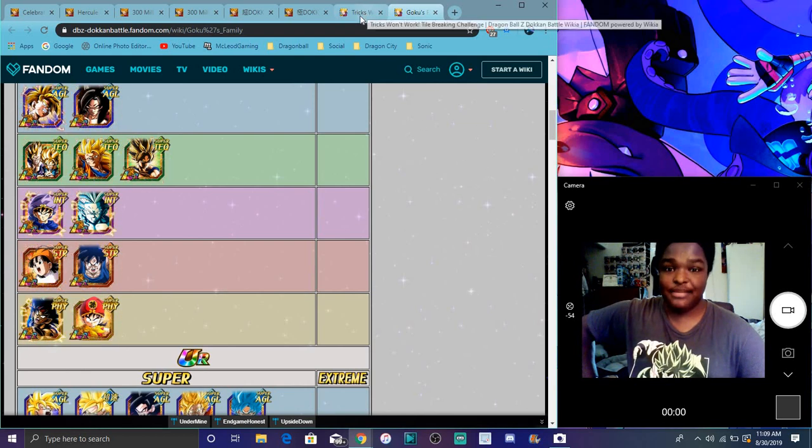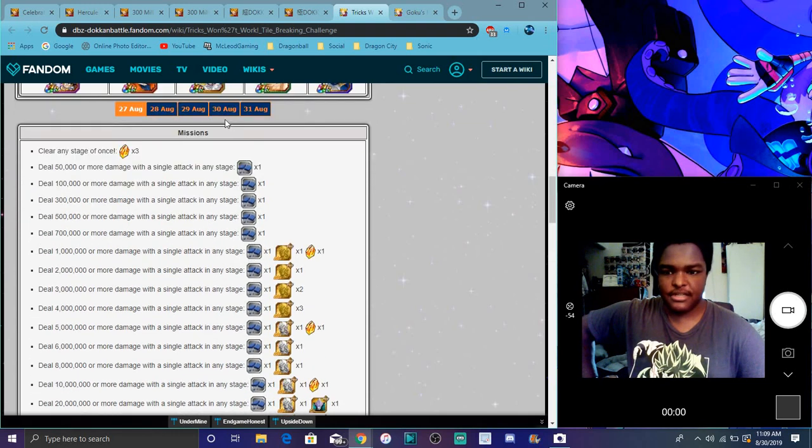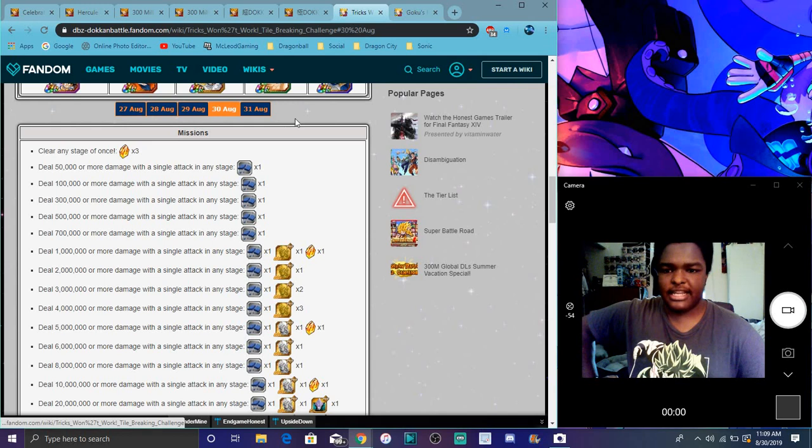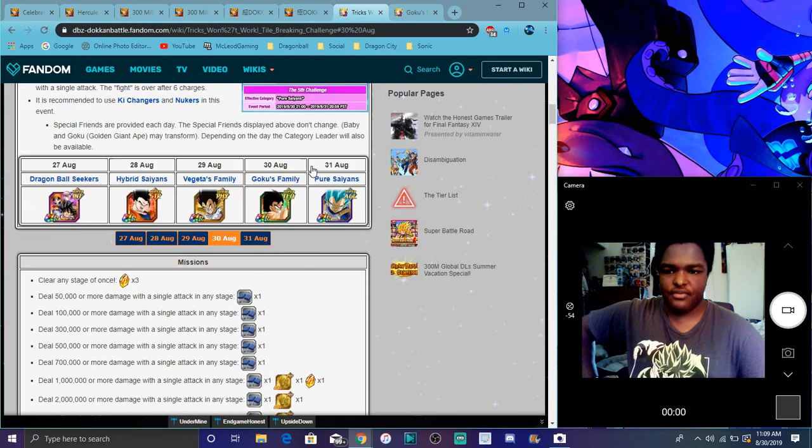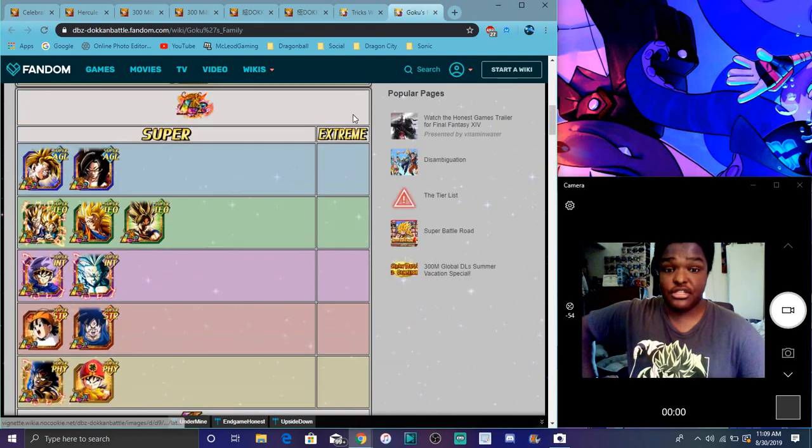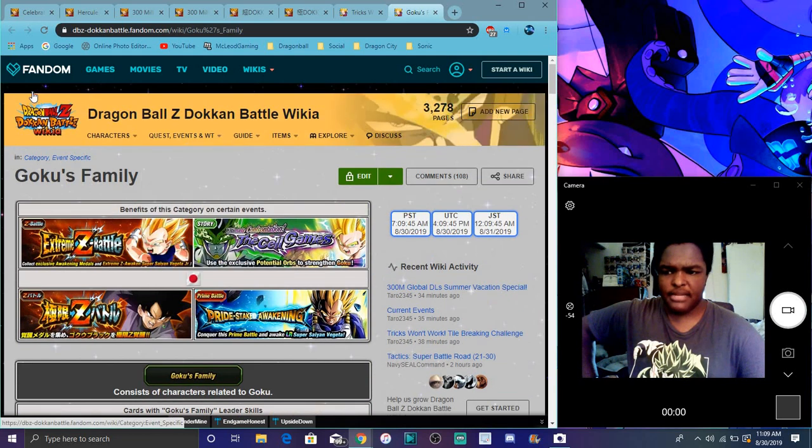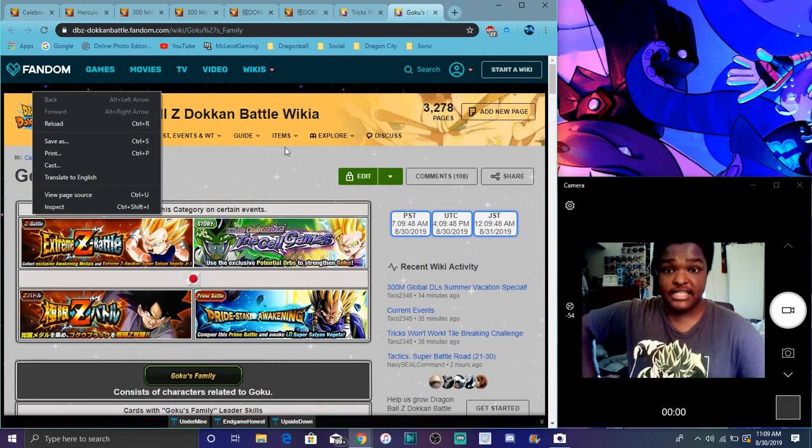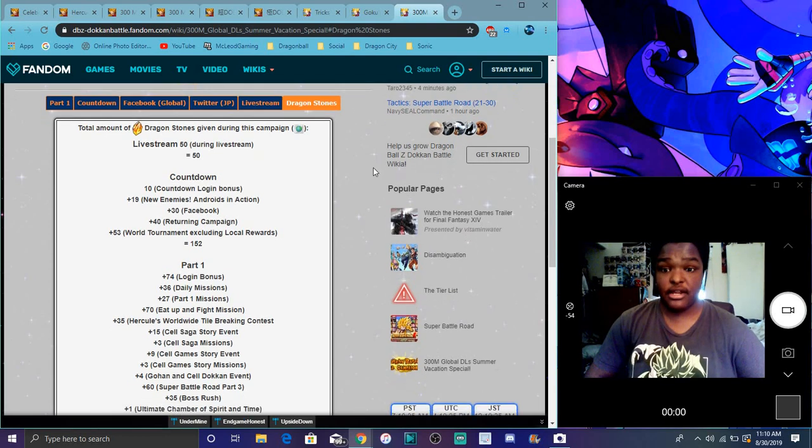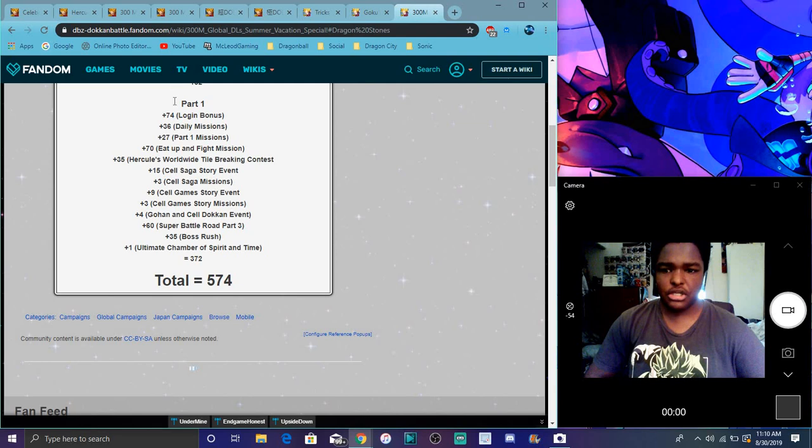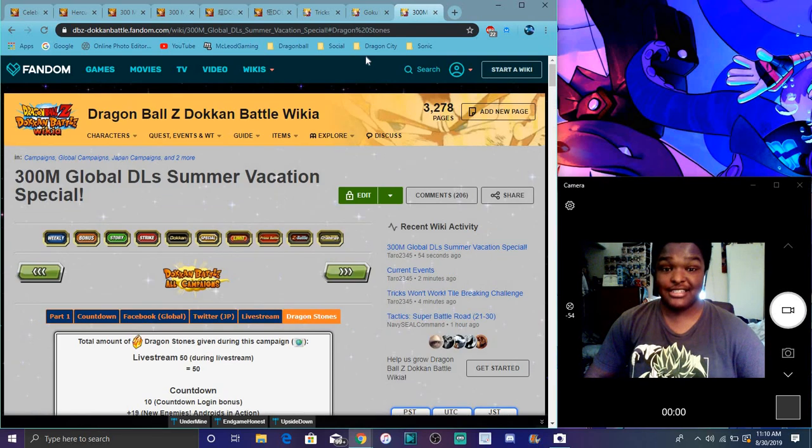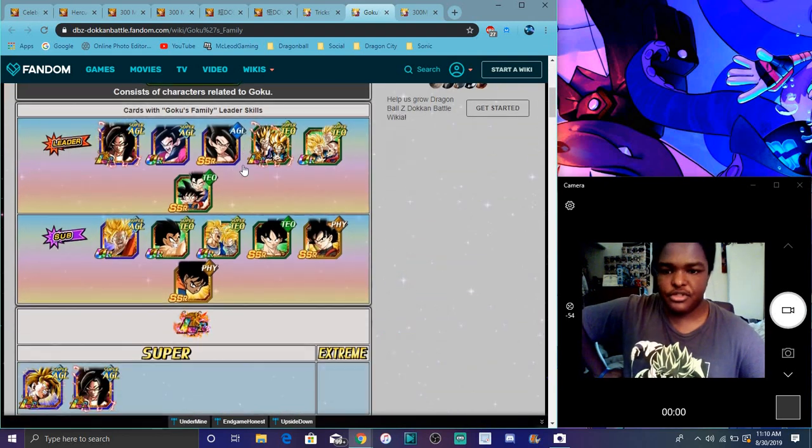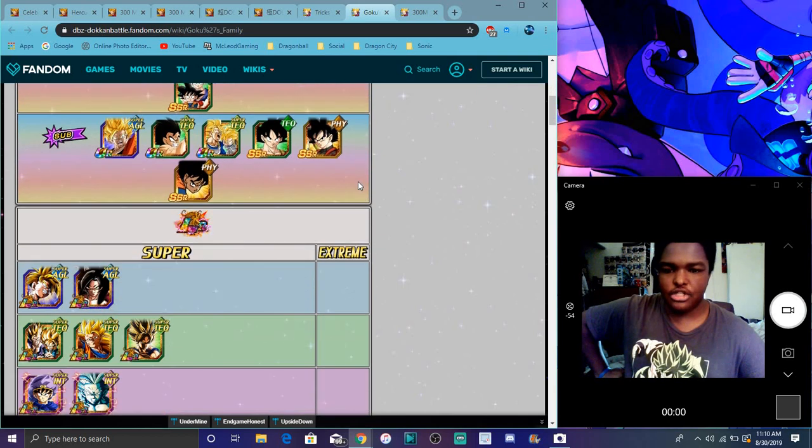Make sure to collect the missions every day because you cannot stack them up. During the celebration, I think Global has like 500 stones at this point. I actually checked - these are all the Global stones from all the events. It's crazy because there's so much stuff going on right now. Goku's family should be super simple - you can find lots of Goku friends.